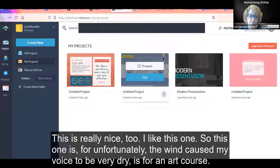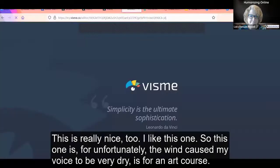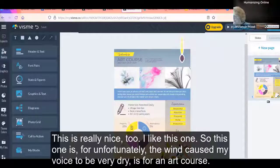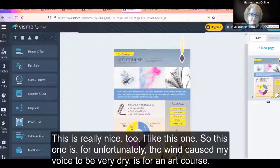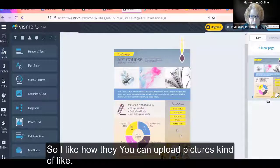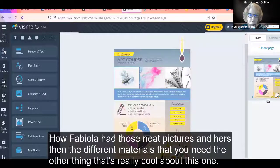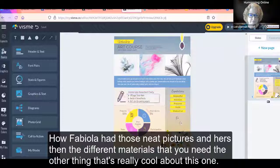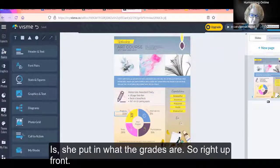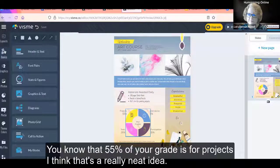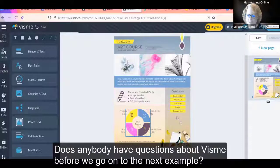This is a really nice art course template. You can upload pictures, similar to how Fabiola had neat pictures in hers, and show the different materials needed. The other cool thing is she put in what the grades are right up front — 55% of your grade is for projects. I think that's a really neat idea. Does anybody have questions about VisMe before we go on to the next example?